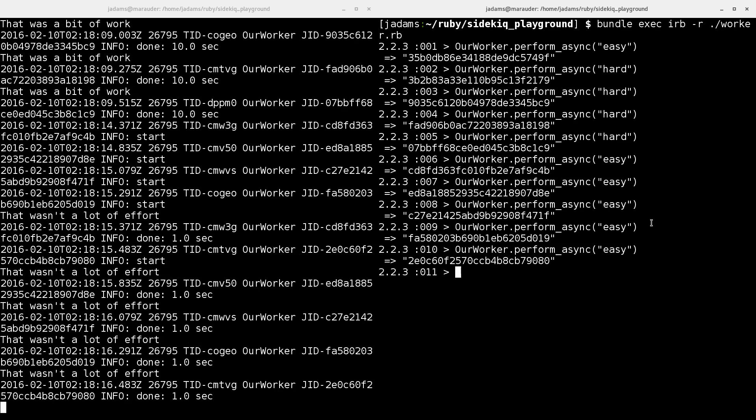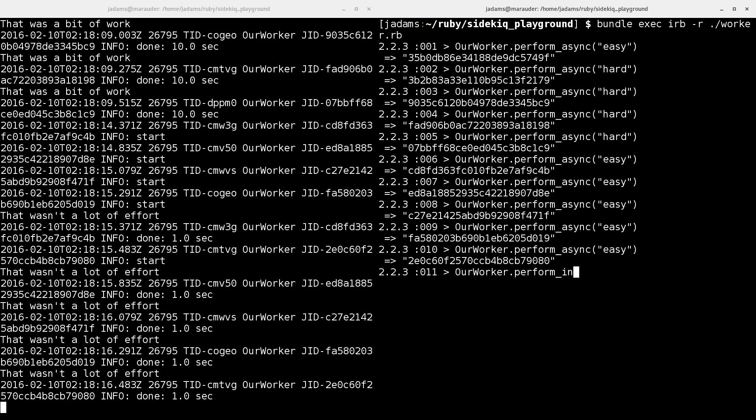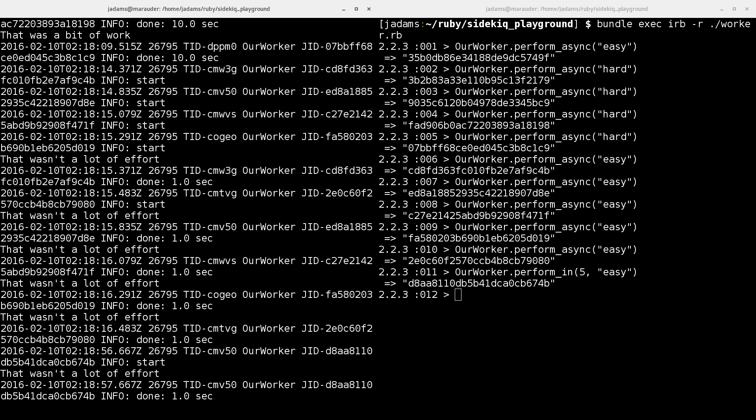You can also schedule work in Sidekick. For instance, you might want to send an email out 30 minutes after someone signed up for your service if they hadn't finished registering. Sidekick makes it very easy to schedule work. So let's perform an easy task in a few seconds. We're going to perform in five seconds the easy task. And then over here you can just watch and it'll wait five seconds and then it'll execute. There we go.